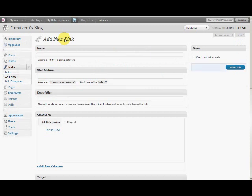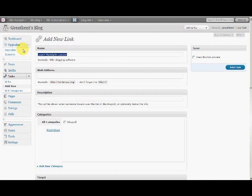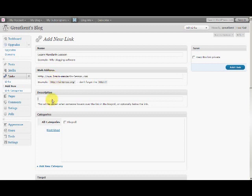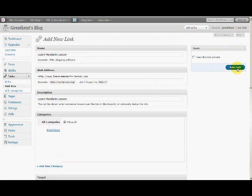Here you're going to type, let's say, 'Learn Mandarin Lessons' as the name of the link. The address is http://www.learnmandarin.com. The description is the same. Add it to the blogroll and click 'Add Link.'